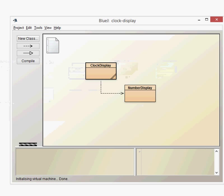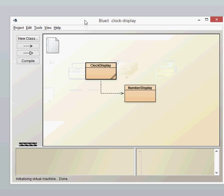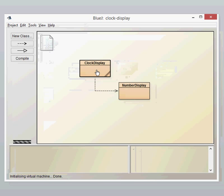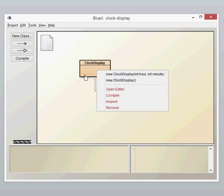Let's dive in and have a look at the external view of what it's doing. The first thing to notice is that we've got two constructors when we right-click on clock display. If we want to create an object, we've got two options: we can either create an object with a specific time, or we can create an object which is just all zeros, effectively sort of midnight.